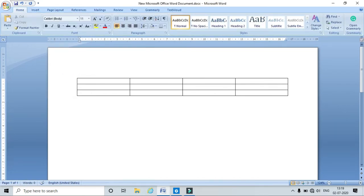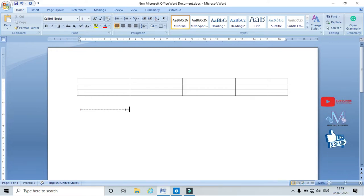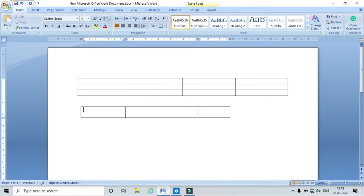Another method uses a shortcut key: the plus sign indicates a column and the dash indicates a row. Type this pattern and press Enter — this also draws the table.